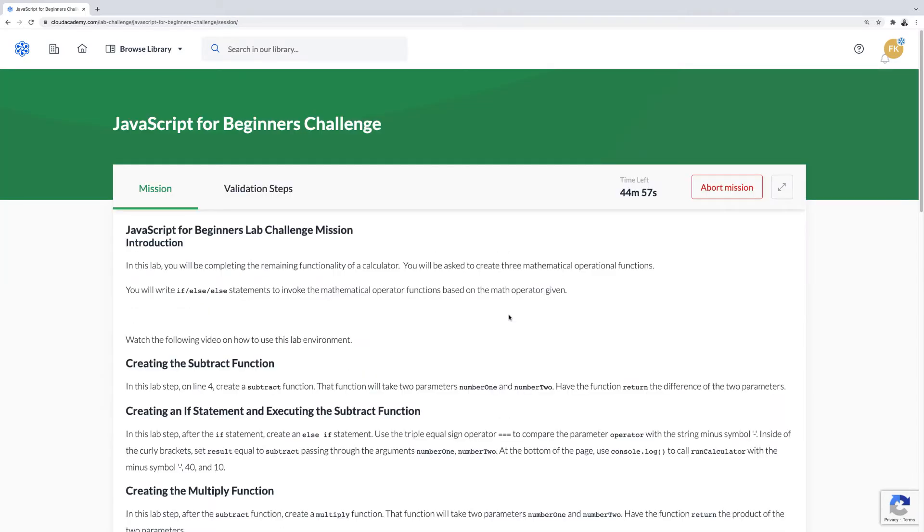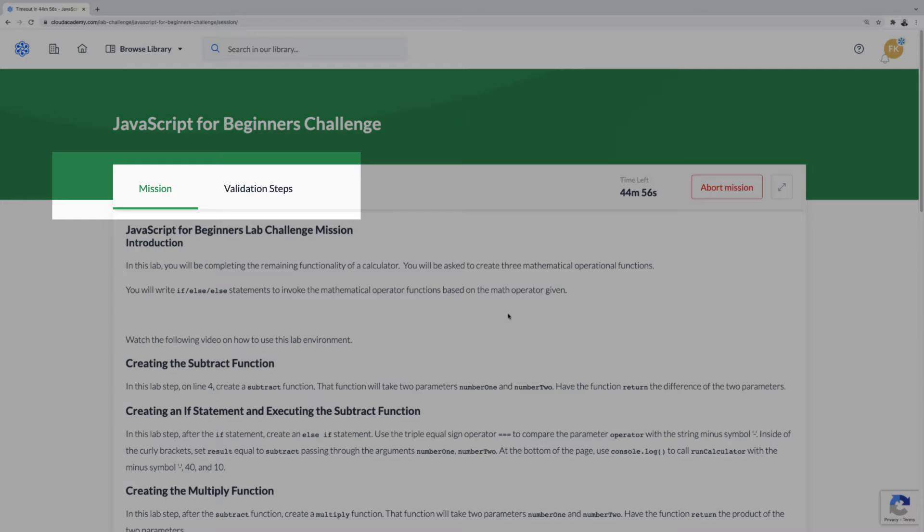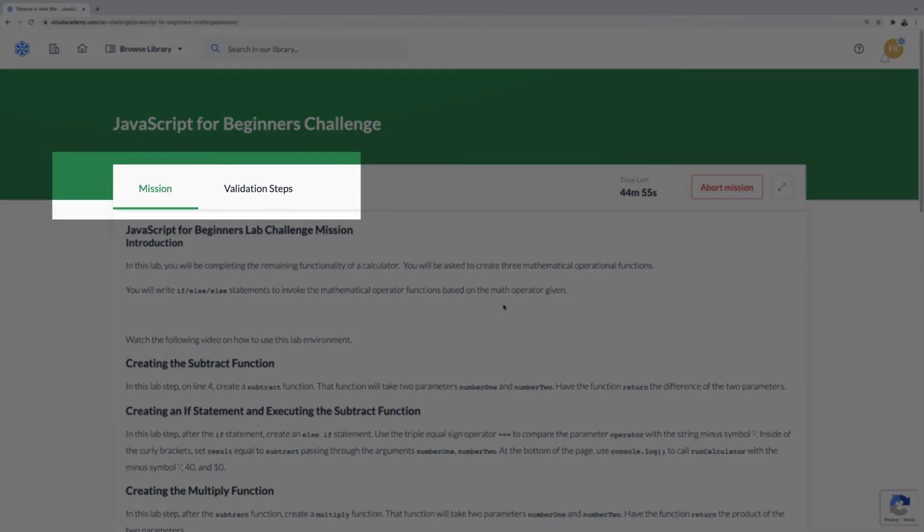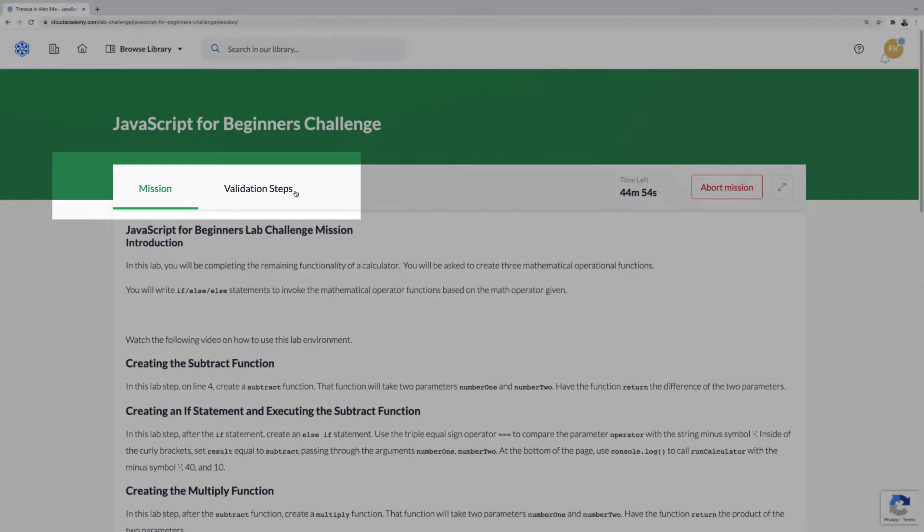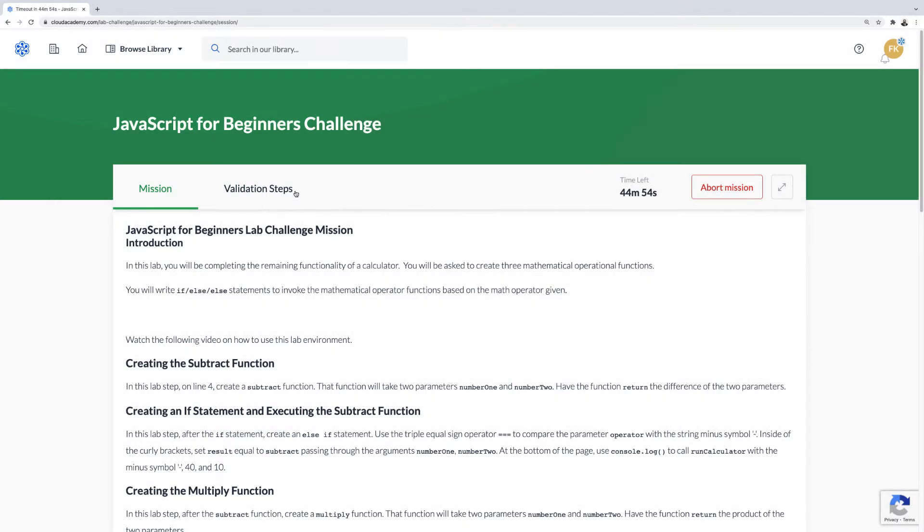Now, the Challenge Lab has two sections, the mission and the validation steps. The mission is a list of steps needed to complete the challenge. The mission instructions are an exact copy of the instructions found in the validation steps, except for the first mission, which will be an introduction to the challenge and may include a video like this one.